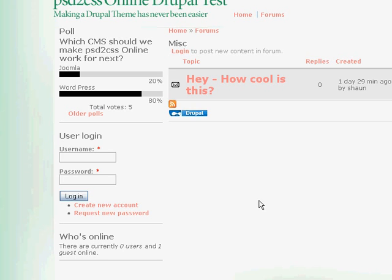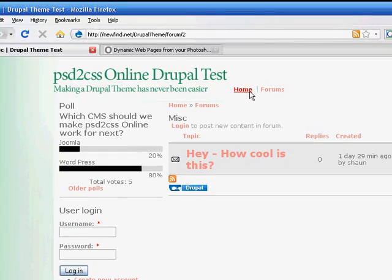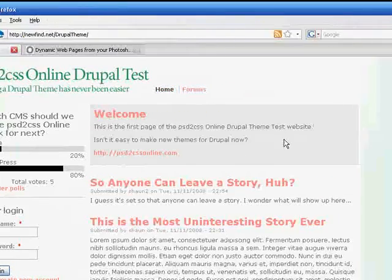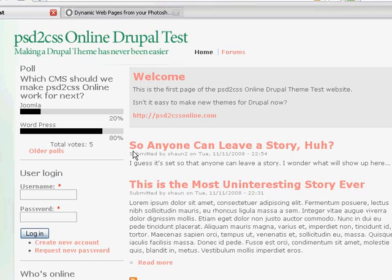But of course, there is tons of stuff on the internet about how to customize your Drupal install. So there you go. I made a Drupal theme that works in about five minutes. So have fun with that. And thanks.